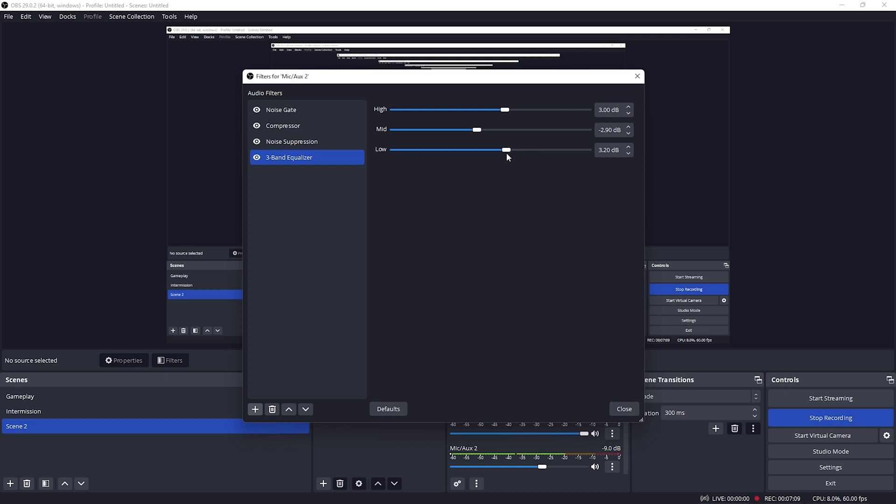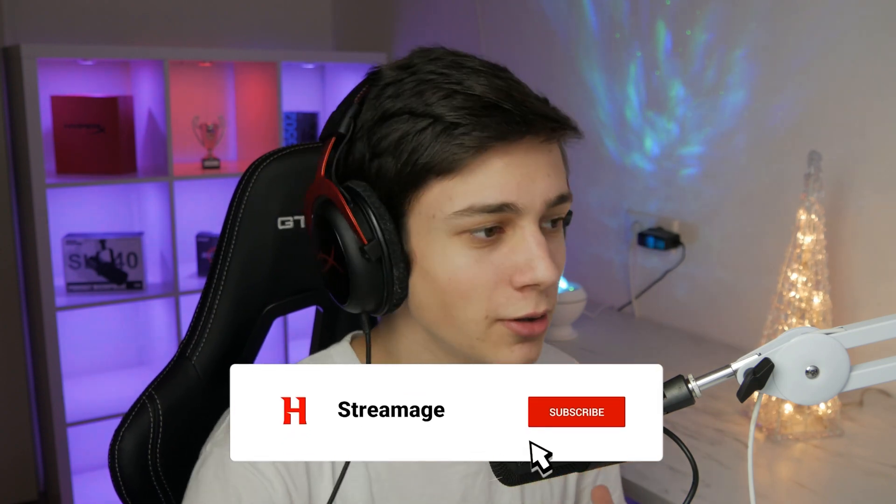For me I'll keep it at plus 3, or if you have too much of a deep voice you can actually lower it to make it sound much better. I'll keep it around plus 2.5. This obviously is up to you guys, and you have to hear it in your headphones and how the microphone sounds to you.